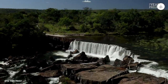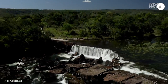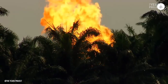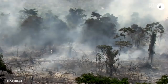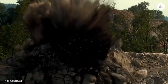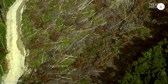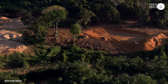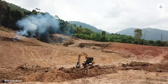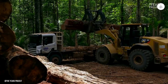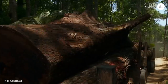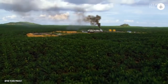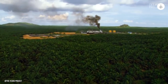But rainforests are at grave risk. Every second of every day, an irreplaceable rainforest the size of a football field is destroyed. Powerful economic and political interests are driving their destruction to produce beef, palm oil, and paper.